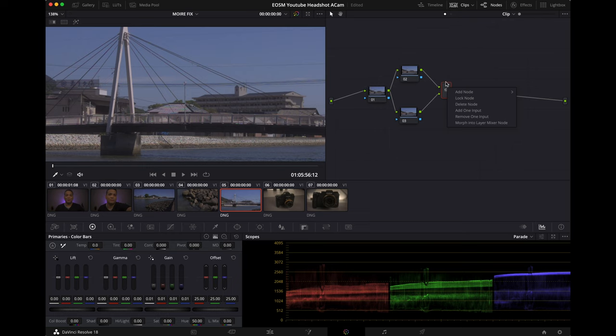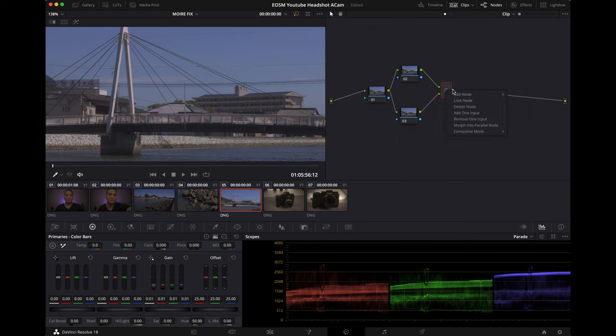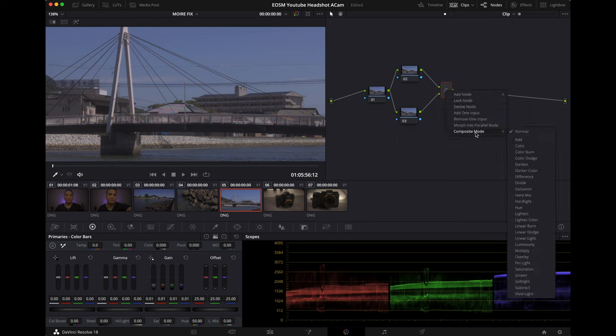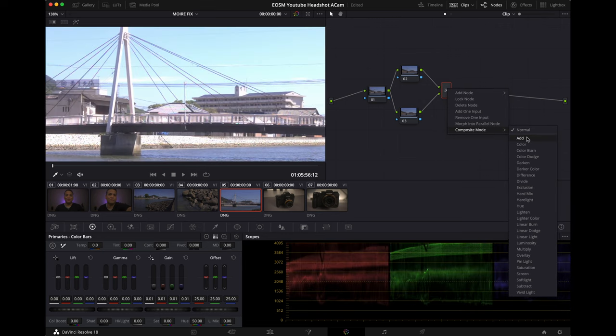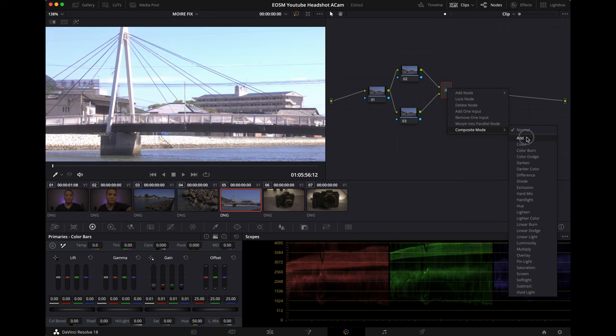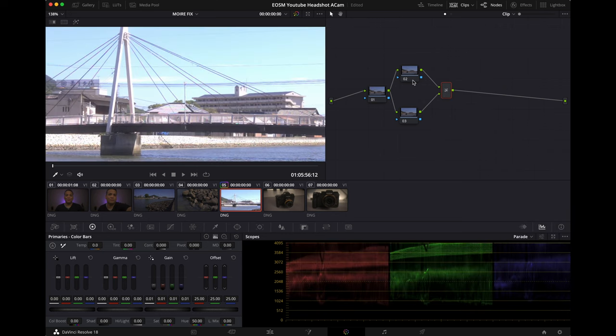Now we want to change the composite mode to Add, and it's going to be super ugly and bright because it's just adding this clip on top of this one. It's just going to be super bright.